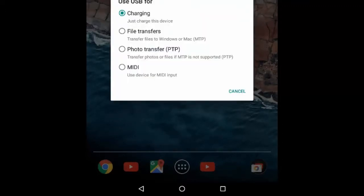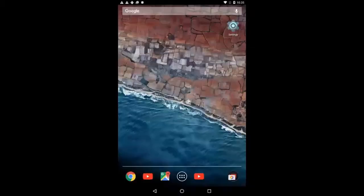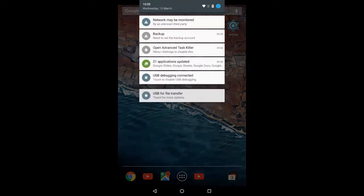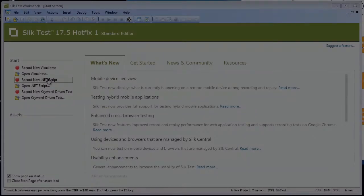You should now be displayed a list of alternate options. Select the option File Transfers to enable MTP. With our device and the machine now configured, we are able to begin testing with Silk Test.